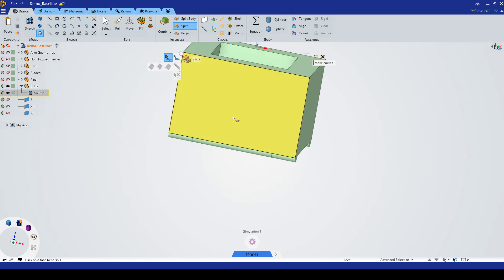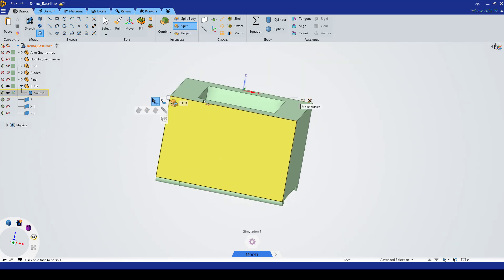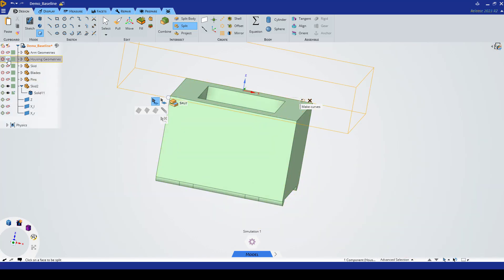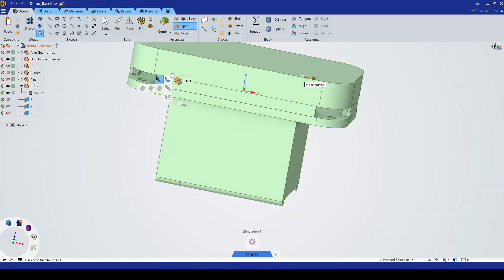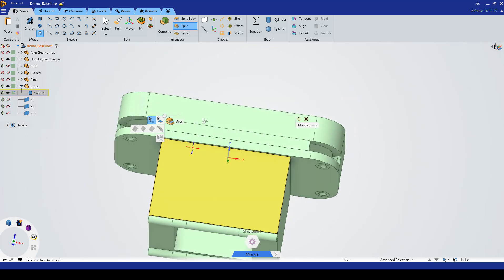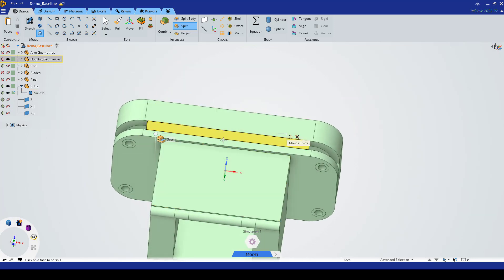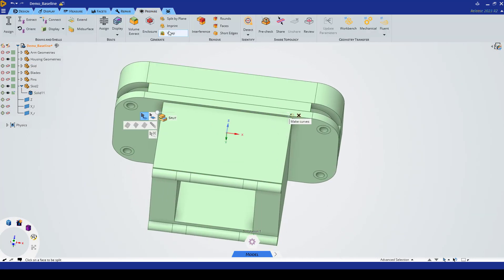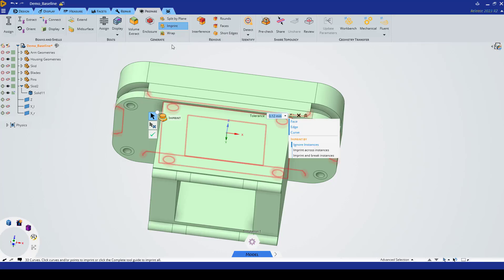The last thing that we want to do is we want to imprint on the top surface the existing attachment locations to the body. Let's bring back in our housing geometry which has those holes, and we're going to go to the imprint tool.